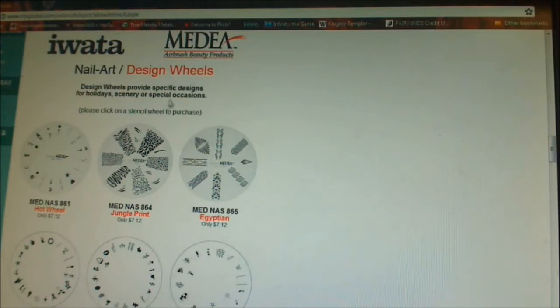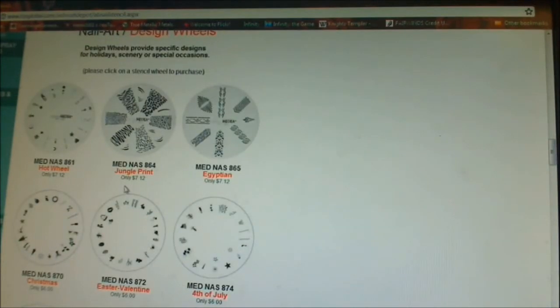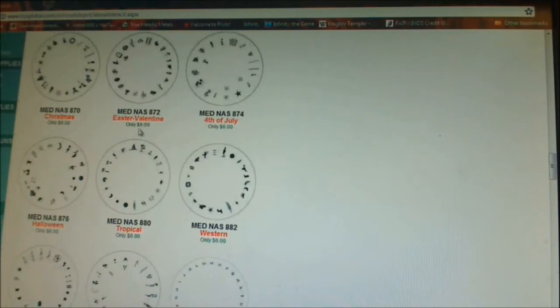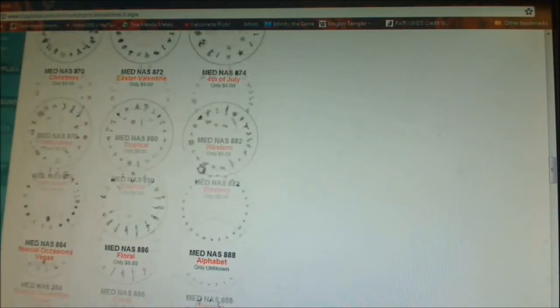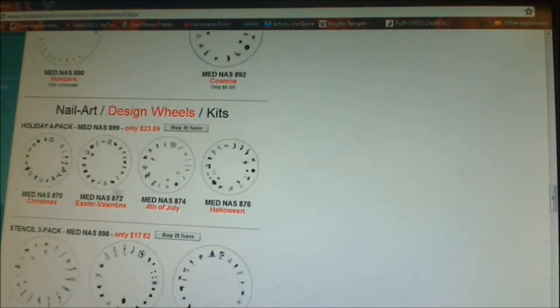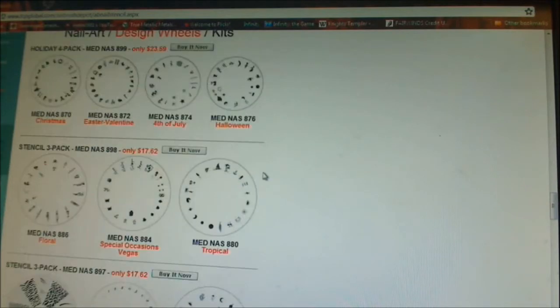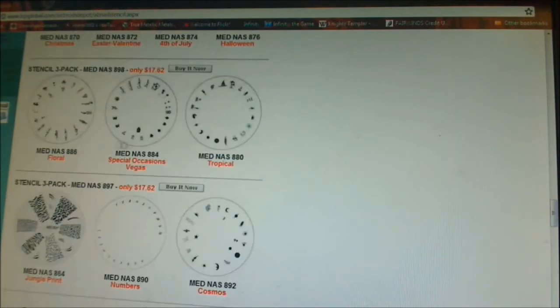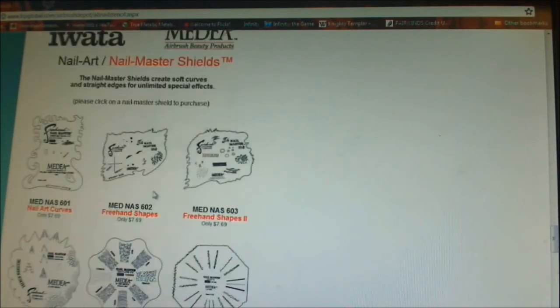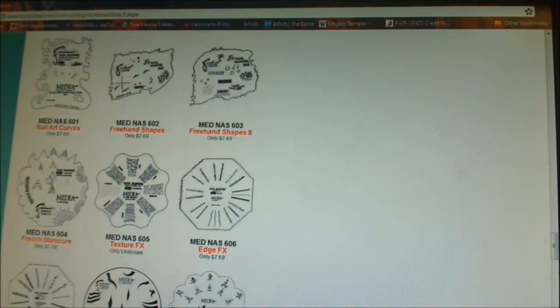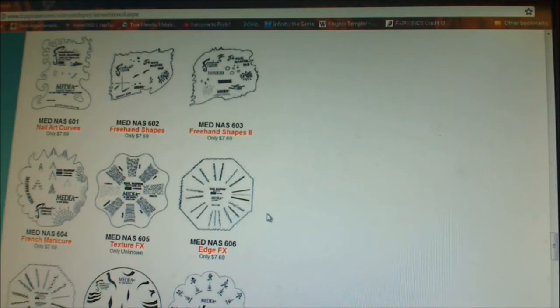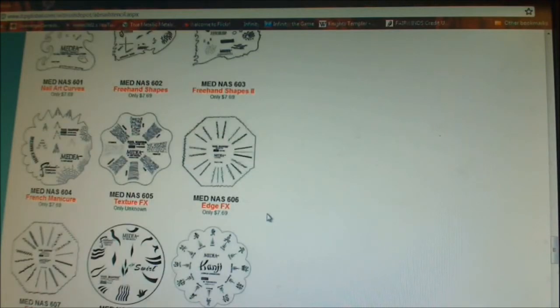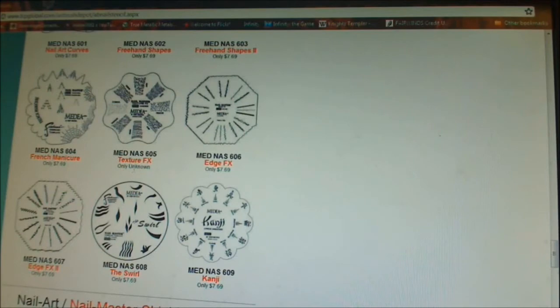You can buy all the stencils for that much money. And then they have the stuff for Iwata and them for nails. And here's the templates here for those. And the prices are $6 each for each one of these templates. Here's more of them. This is a four day holiday pack for $23.59. This one's another three pack. And then they have these templates that are trying to maximize the space for $7.69. Only unknown. That's an interesting price.